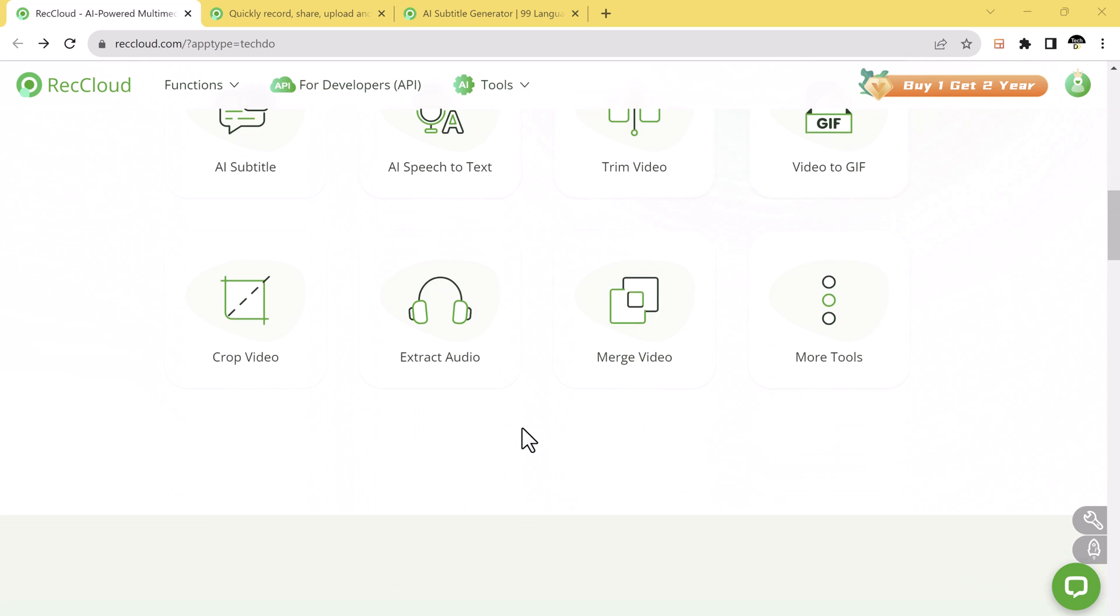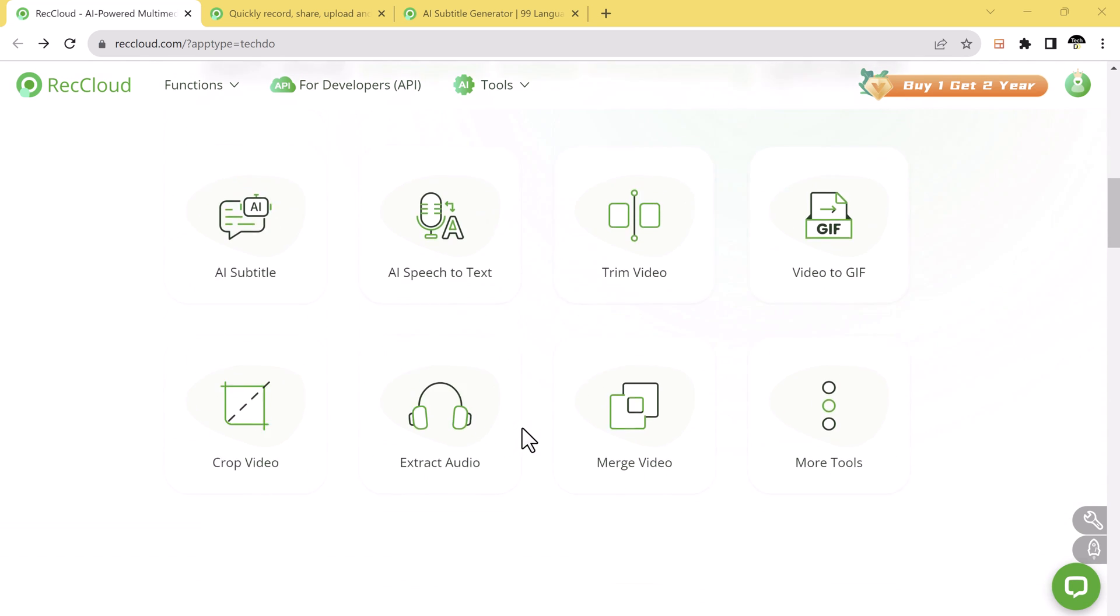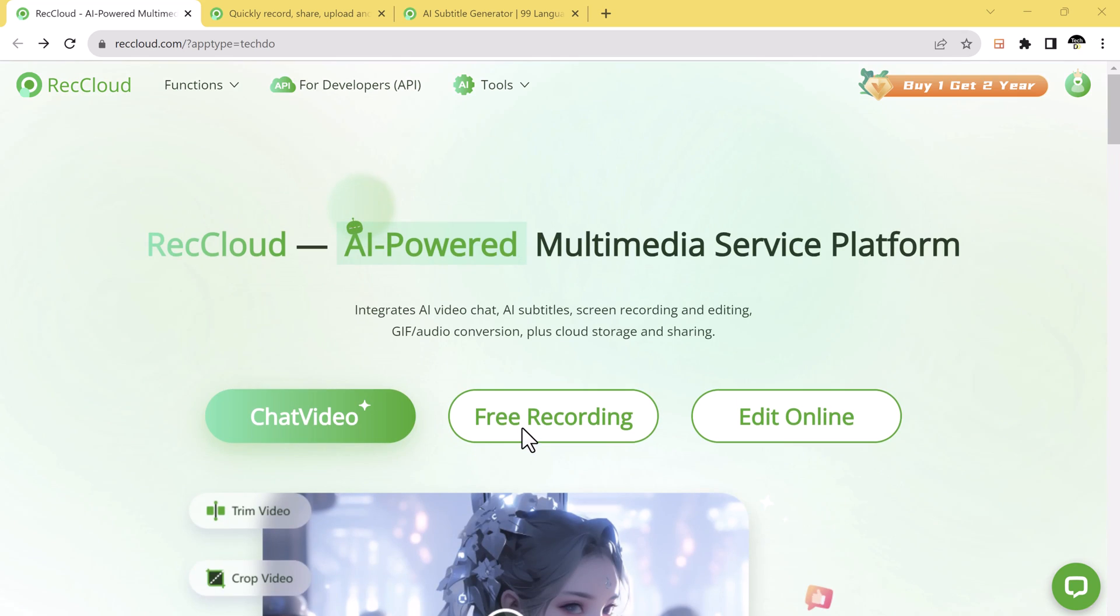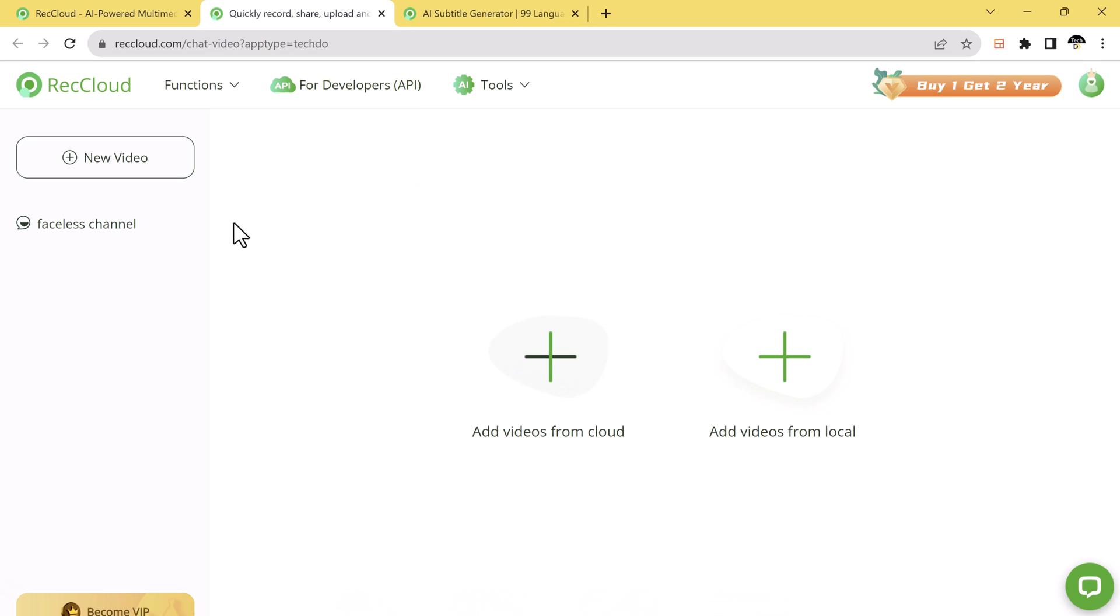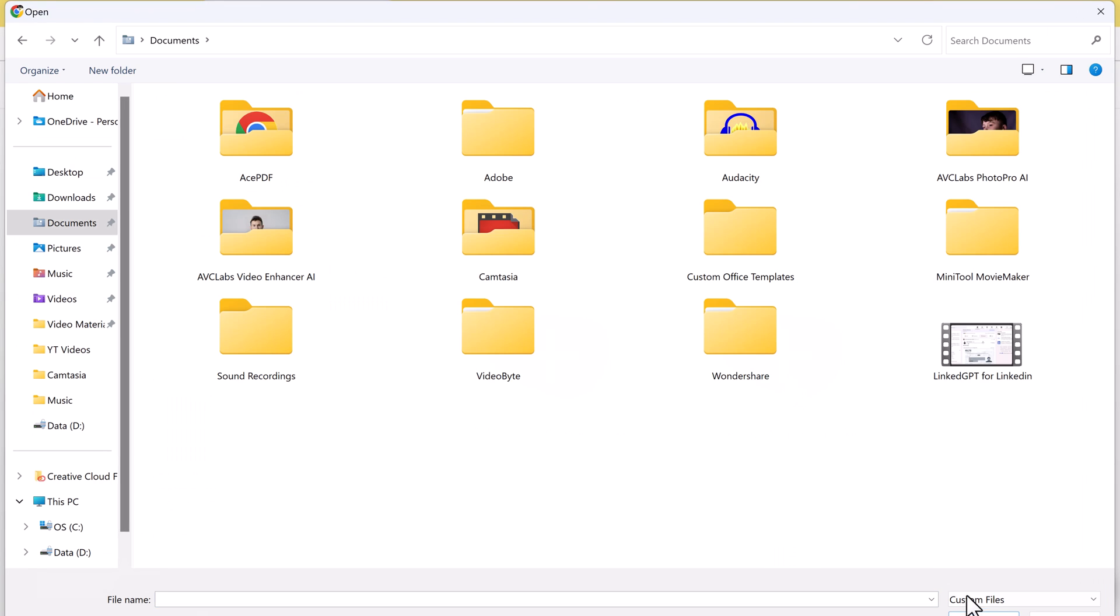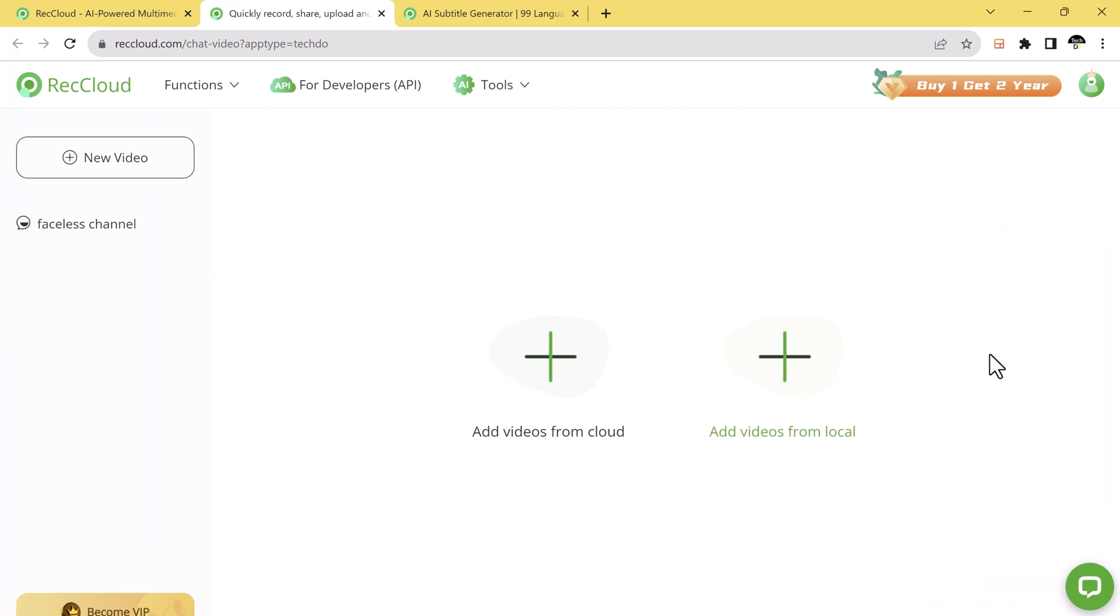To get started, you need to visit recloud.com slash chat video. The link to this website is available in the video description. You can add videos from cloud or you can also add videos from local disk. Select the video from here.